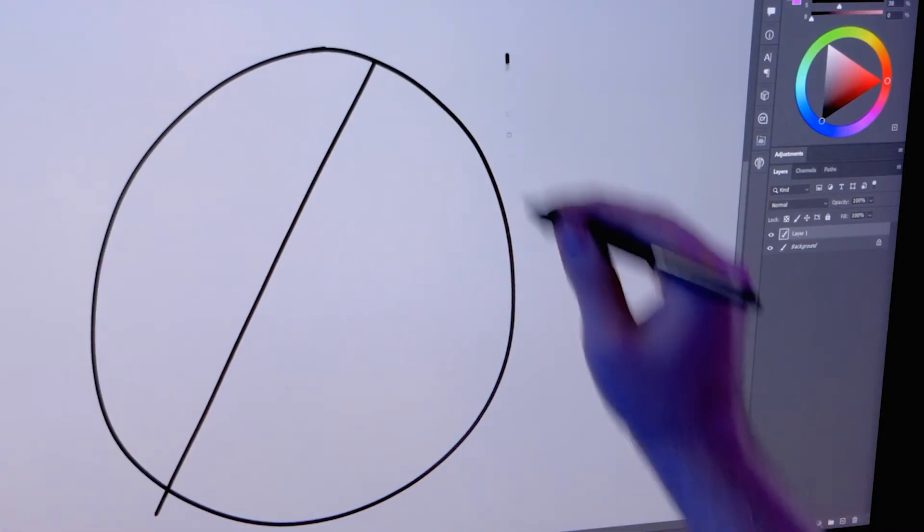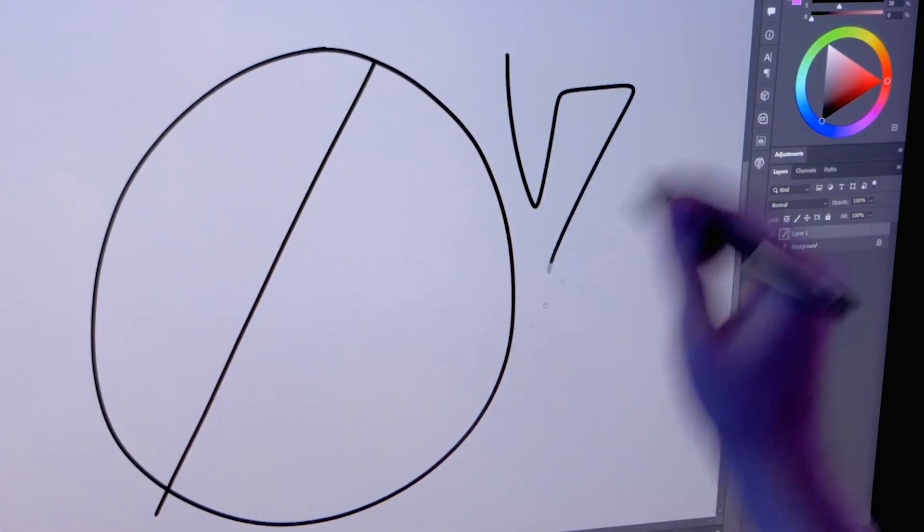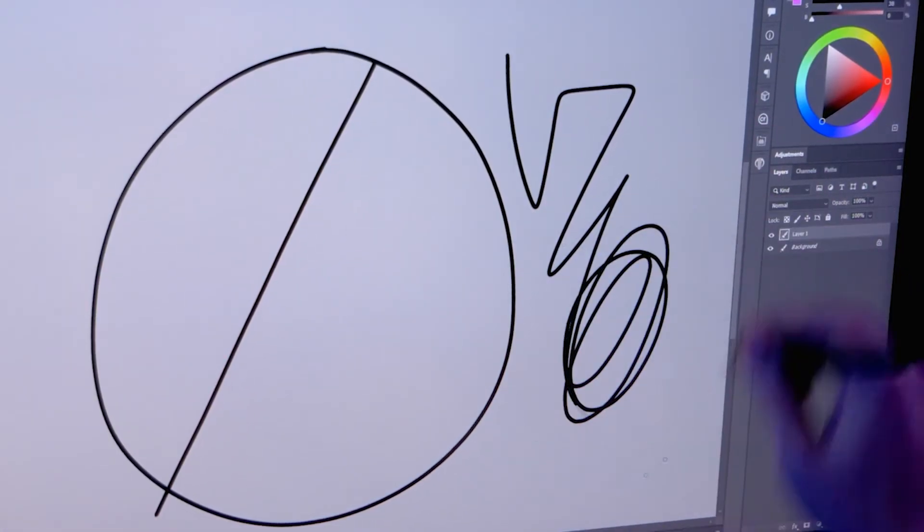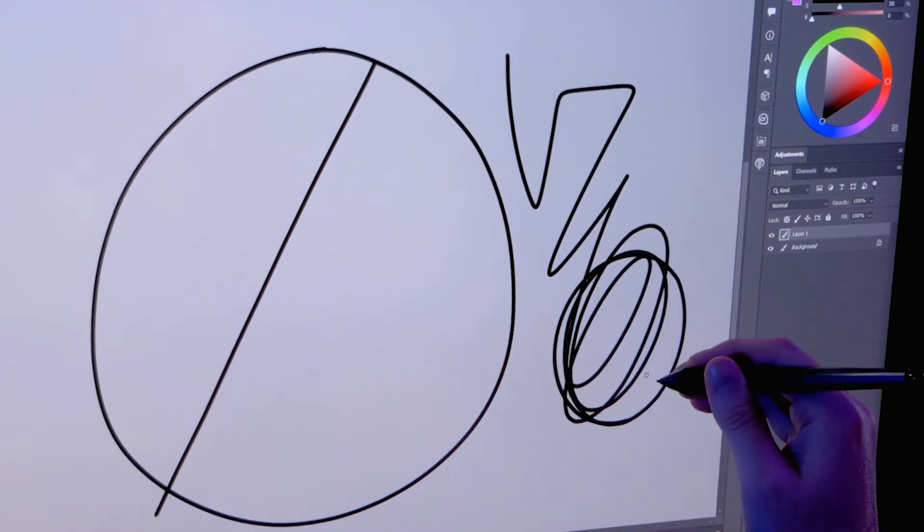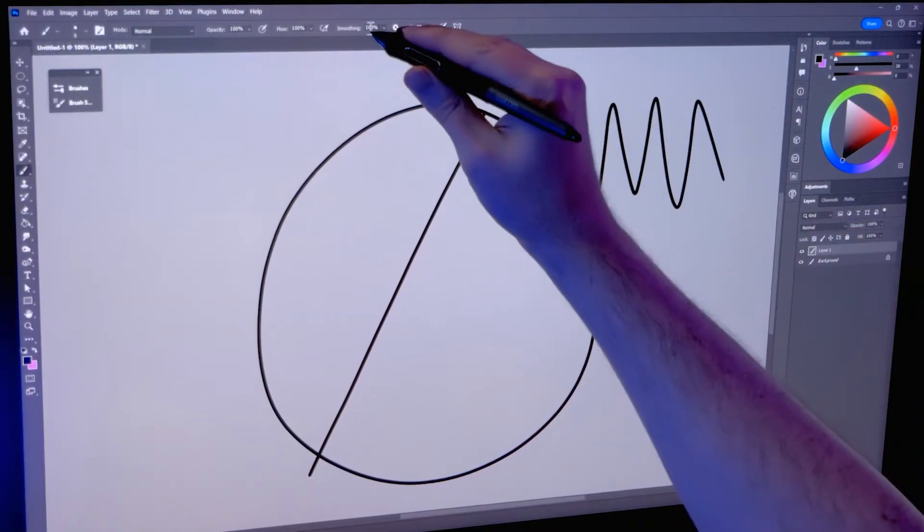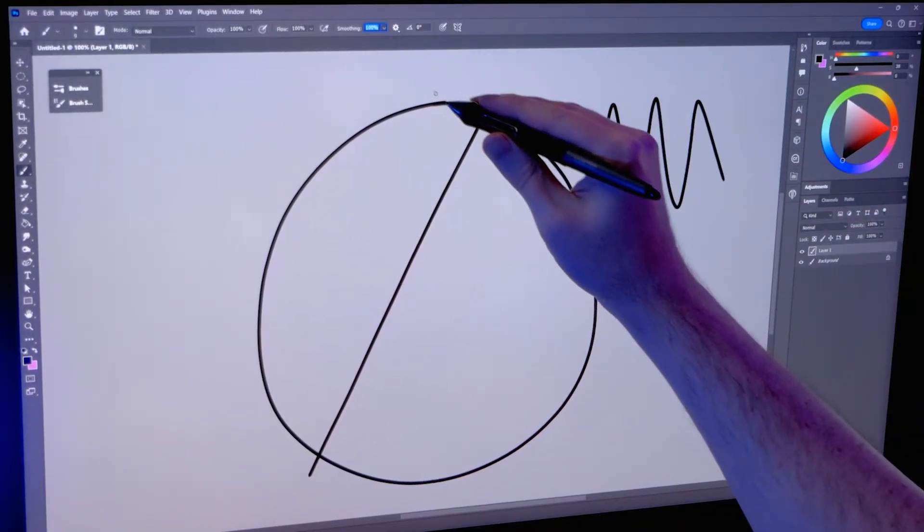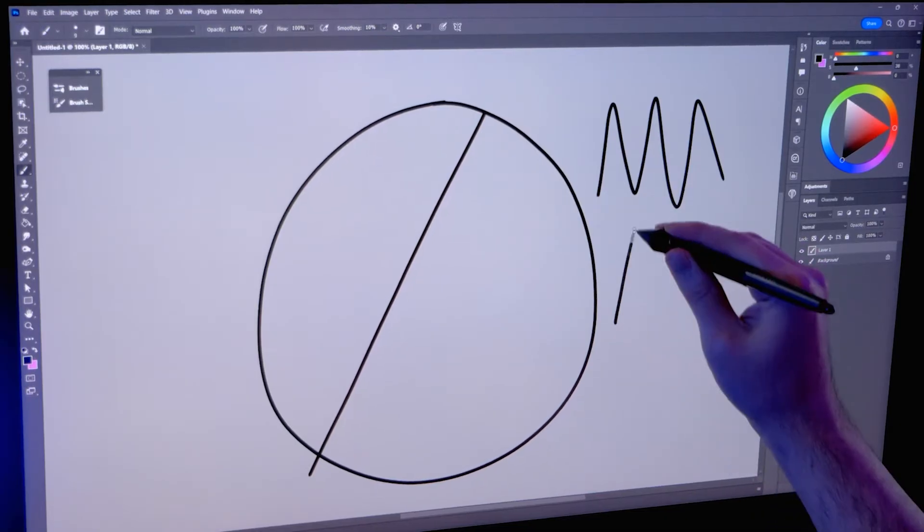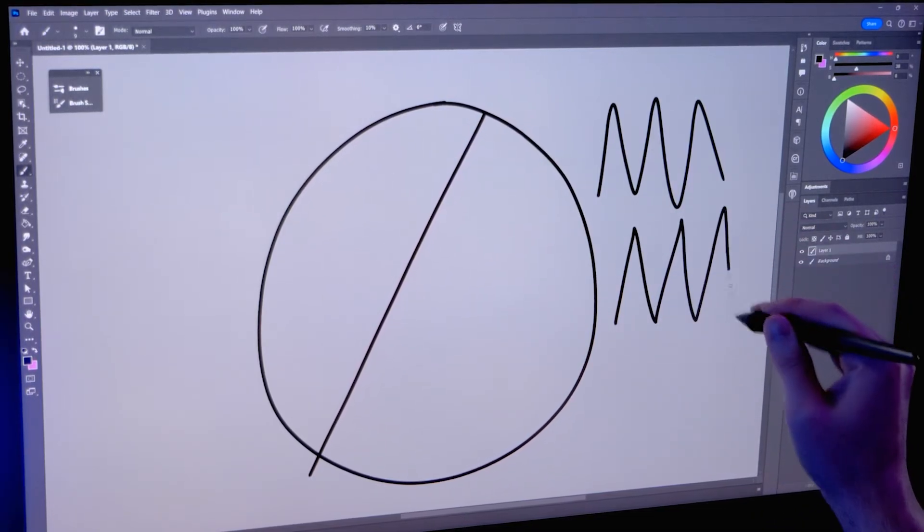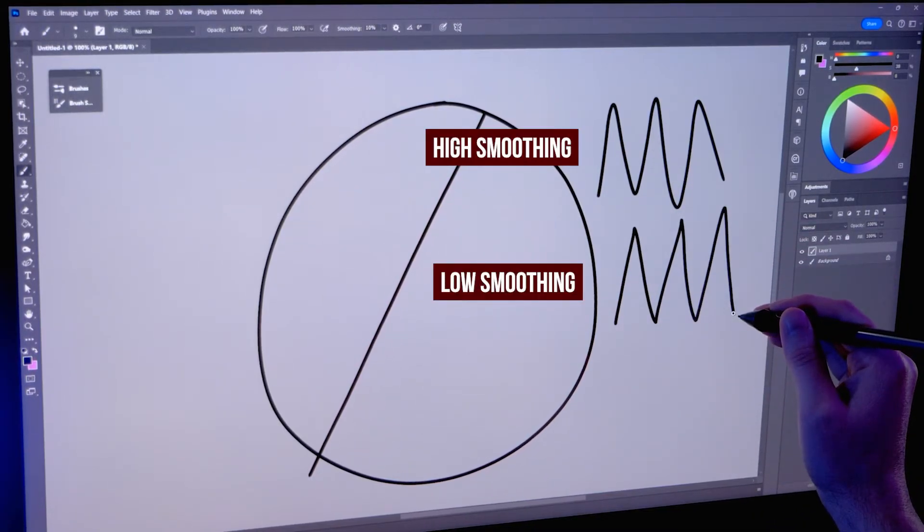However, the brush feels noticeably slower. The downside to adding a high smoothing value is that it stabilizes the brush at the expense of stroke accuracy. For example, smoothing augments the shape of your strokes by rounding off sharp corners.